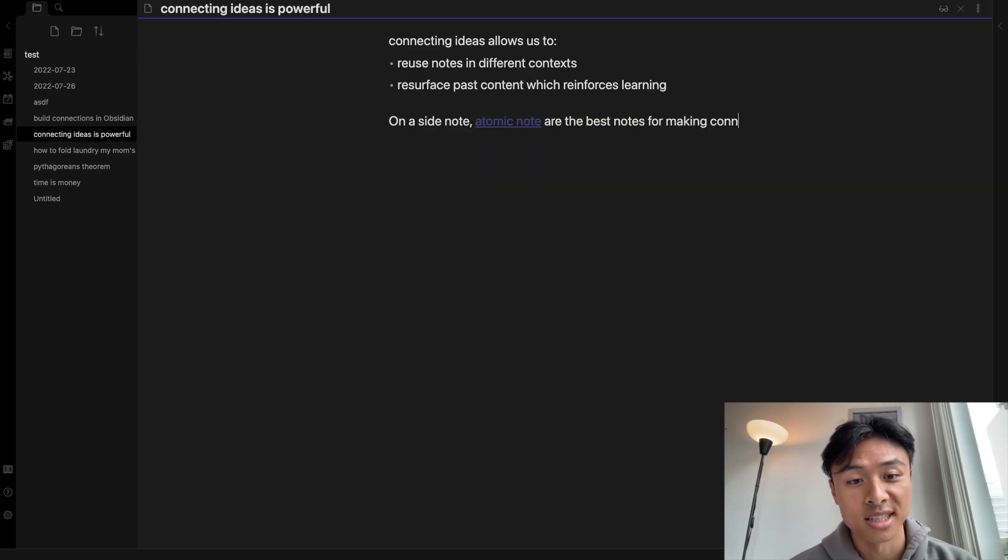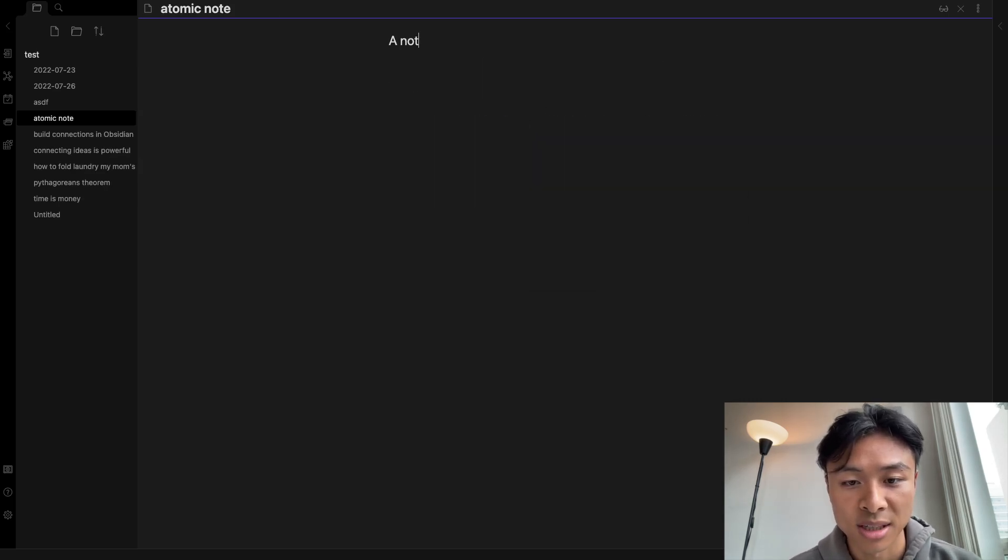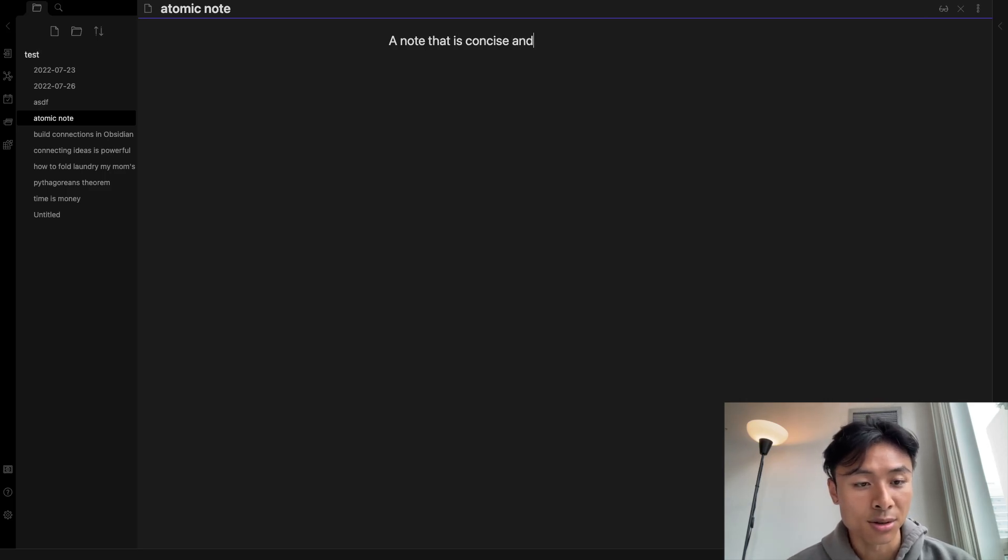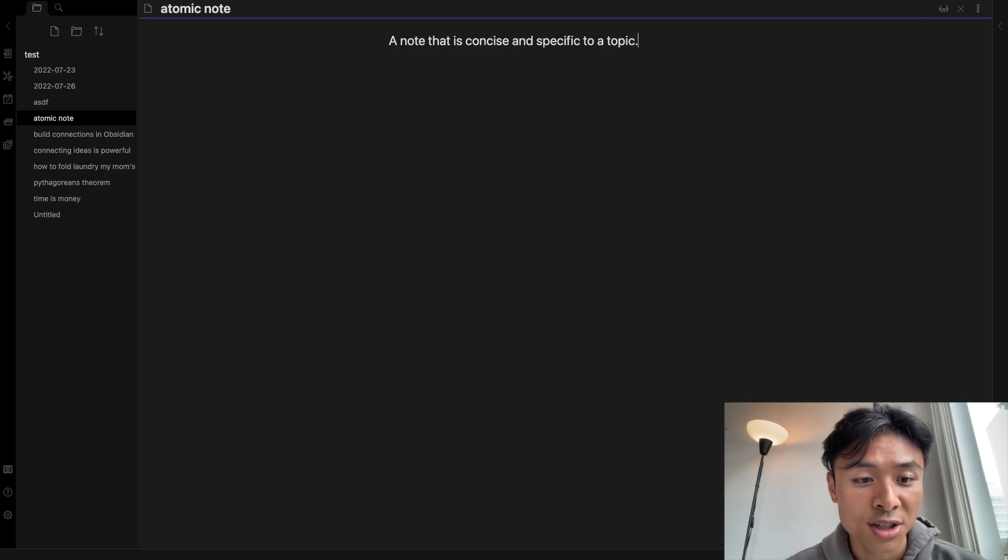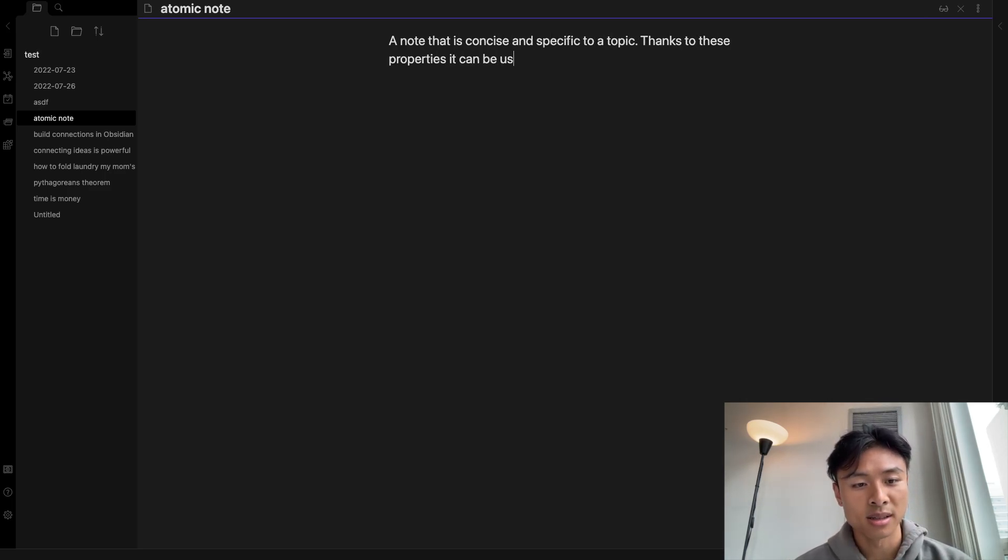To get the most out of these connections, you'll need to create atomic notes. In other words, notes that are short and specific to a topic.